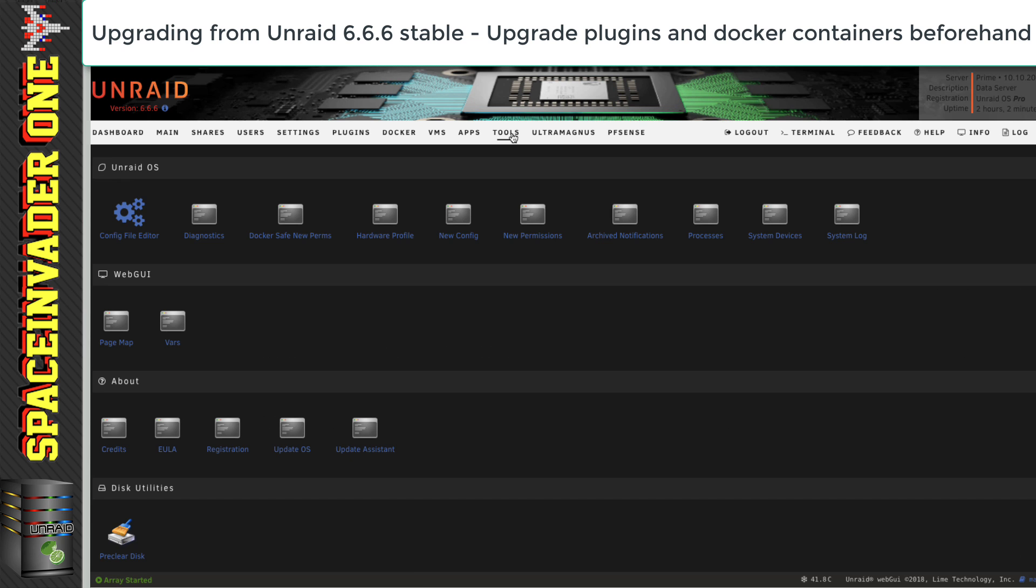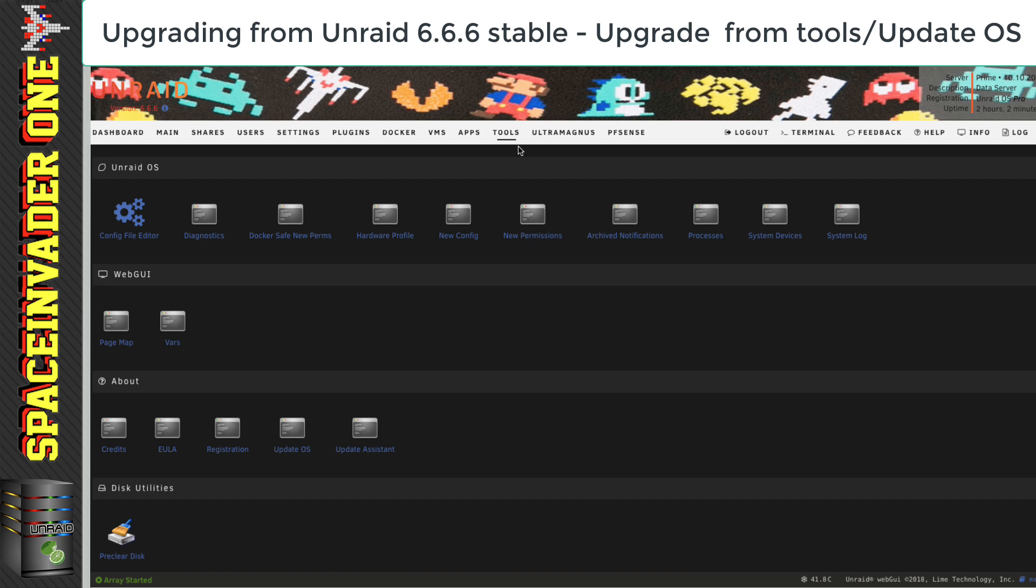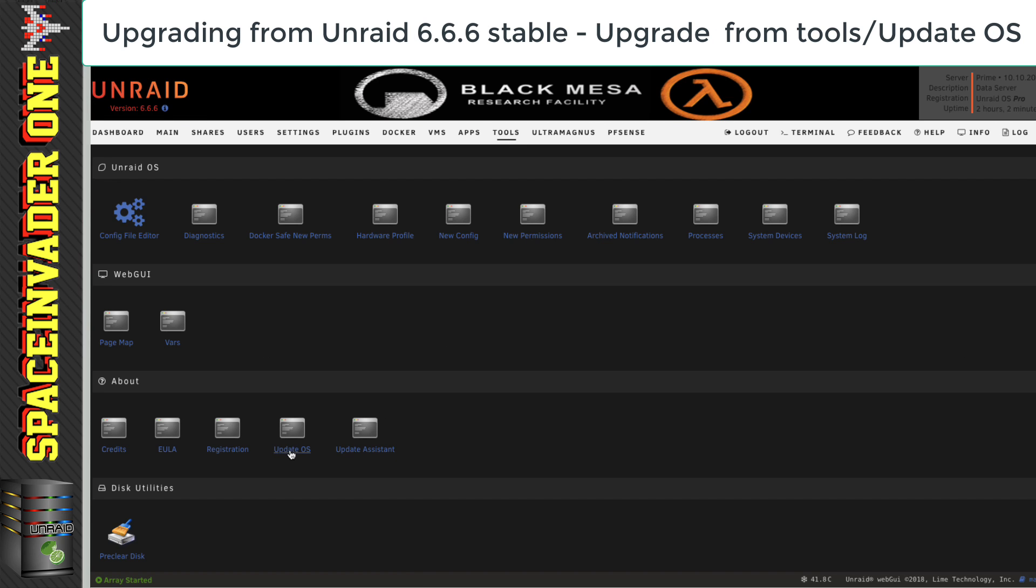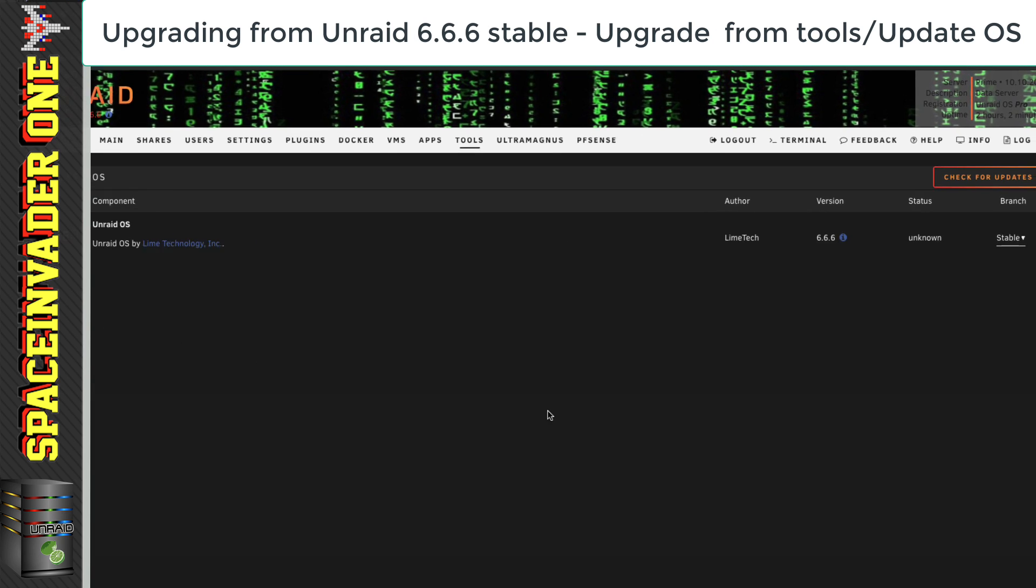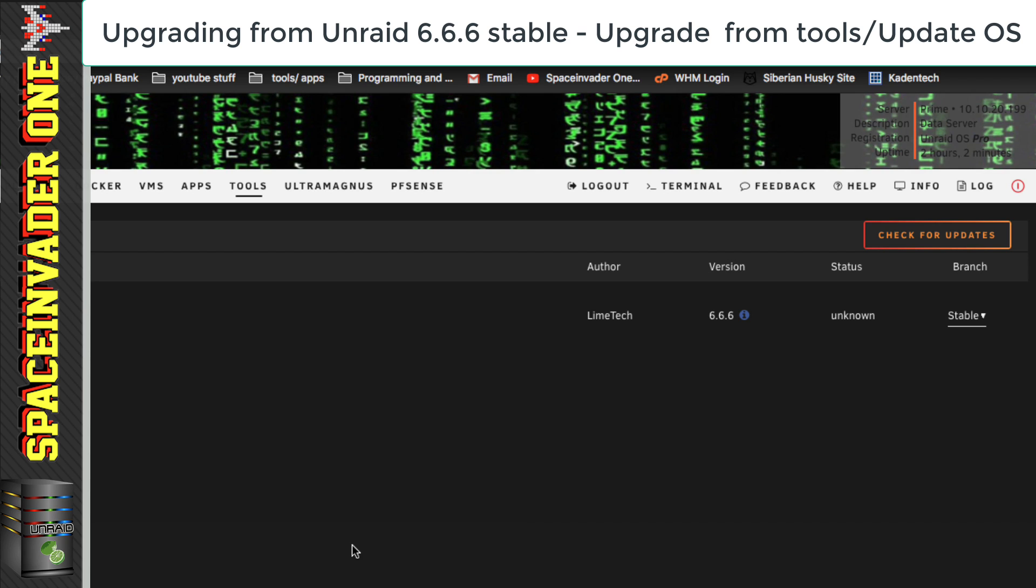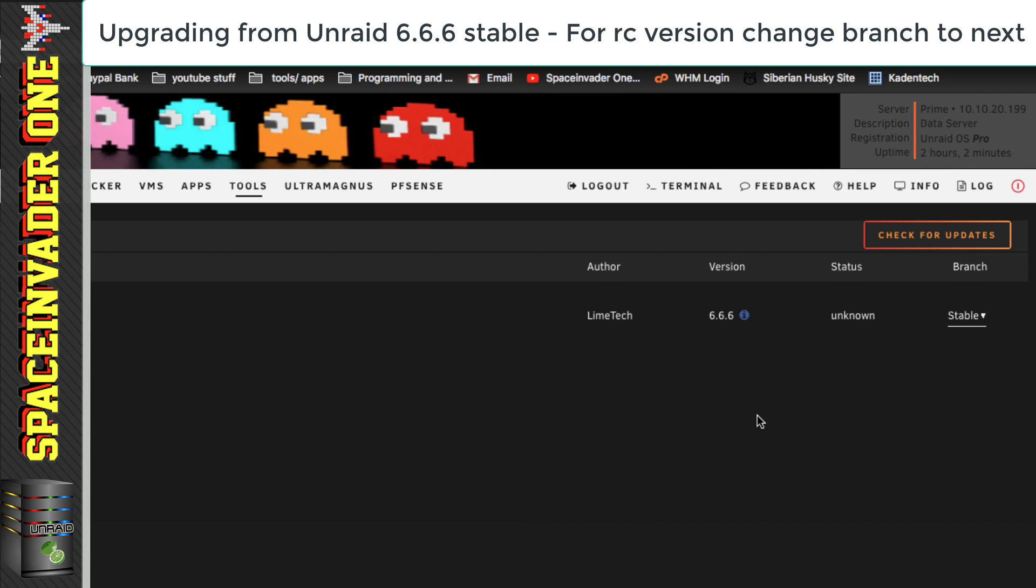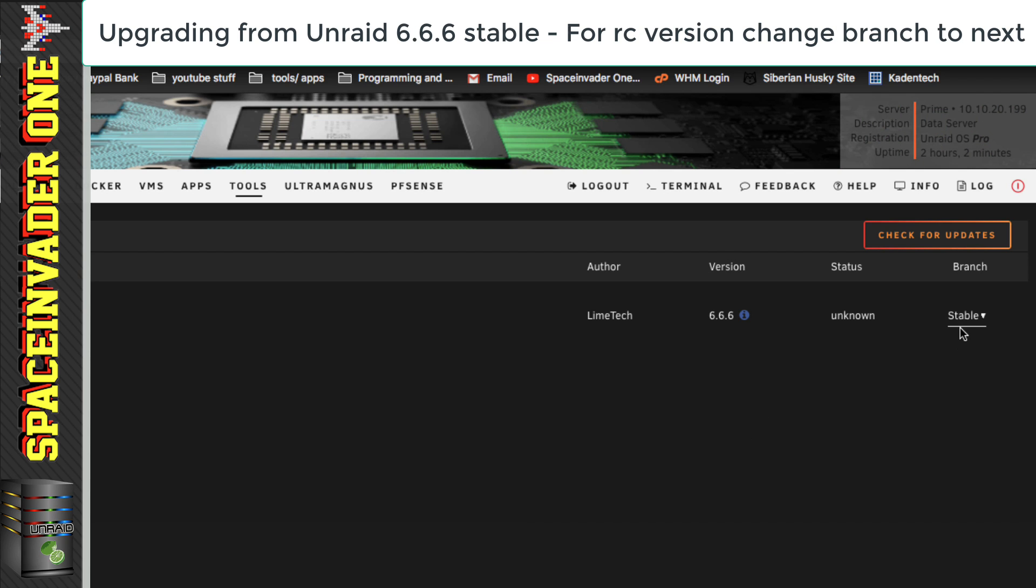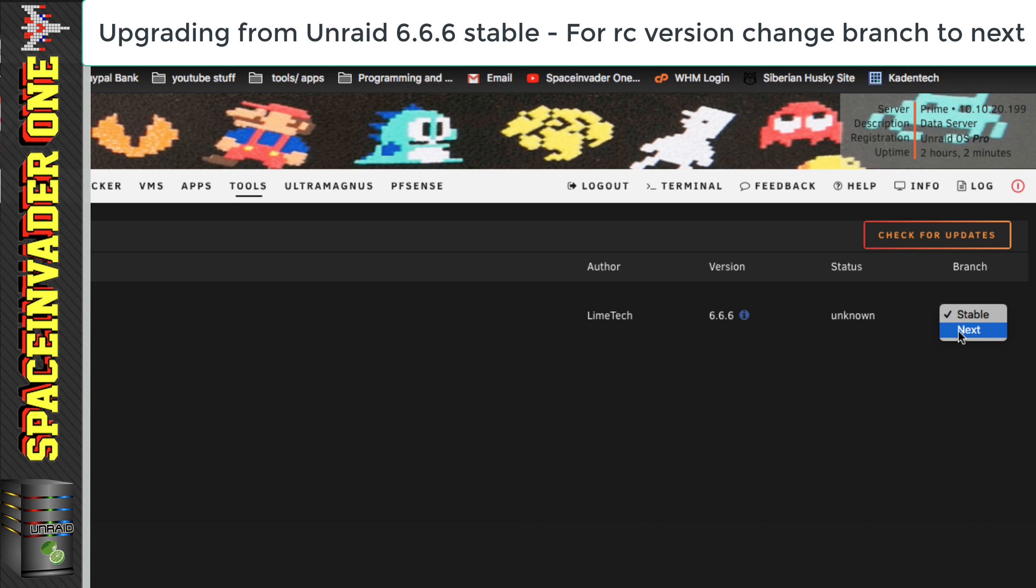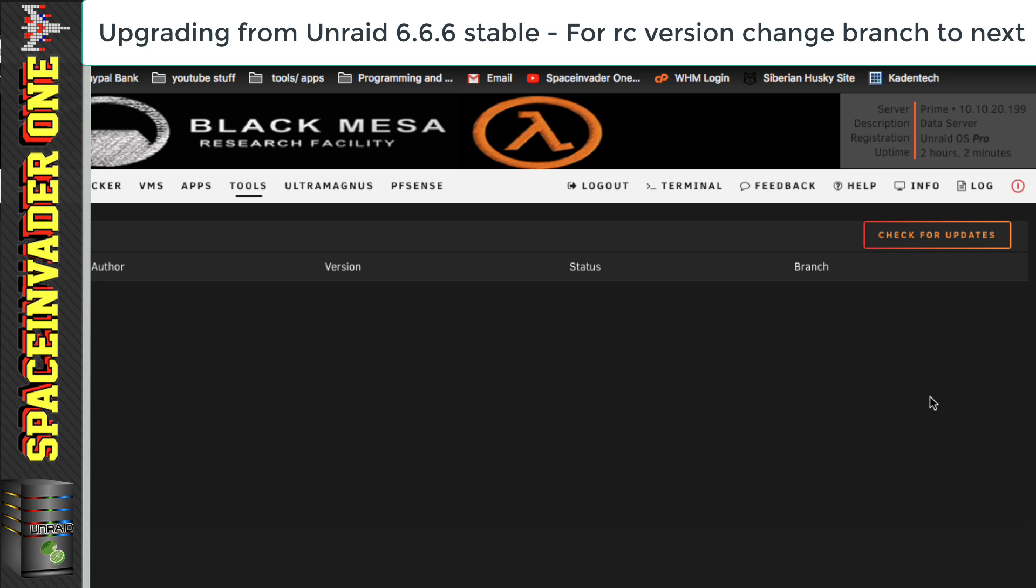And to do that, let's click on to tools, and then go down to update OS, and then underneath where it says branch, we can see it says stable. So, we just click on to that and then go to next. And that will put us on to the RC version.